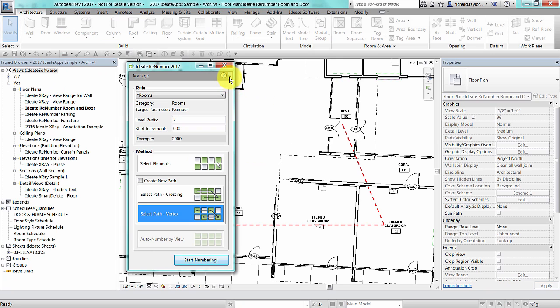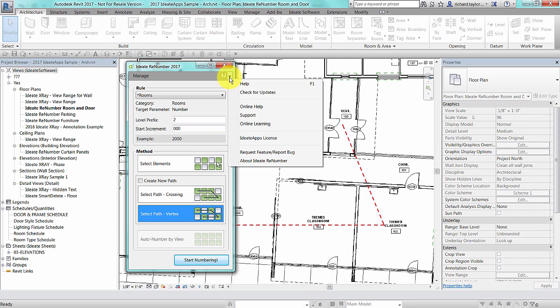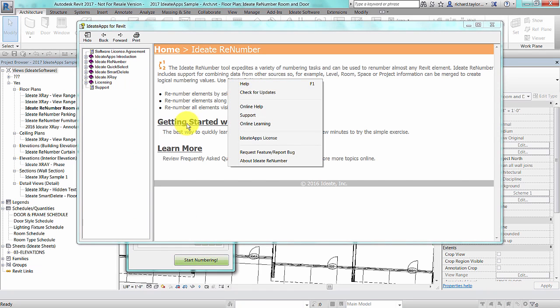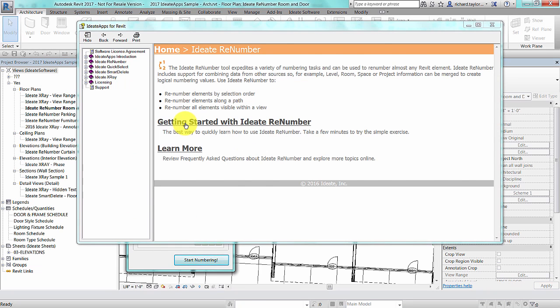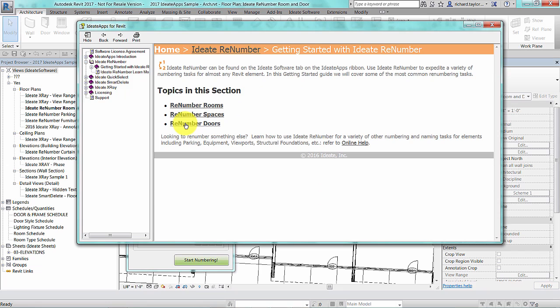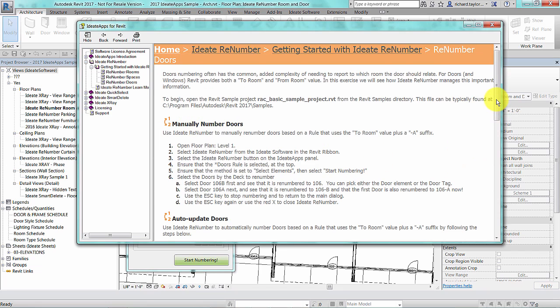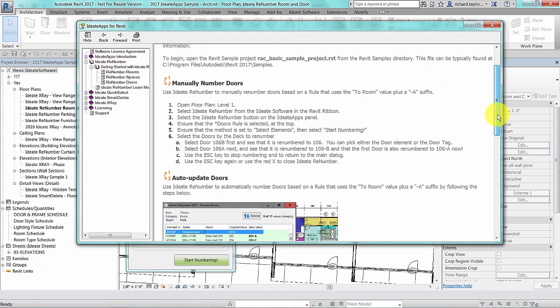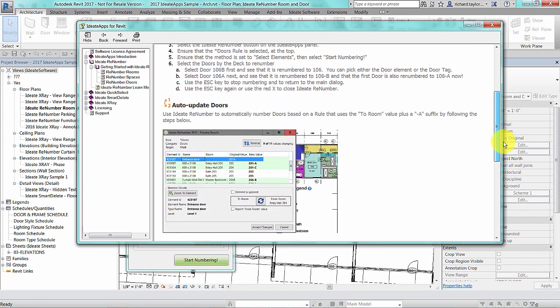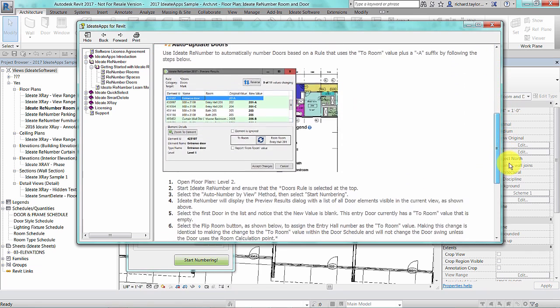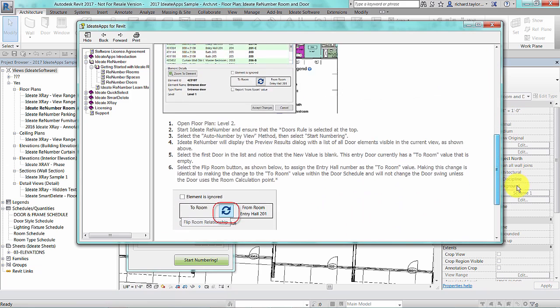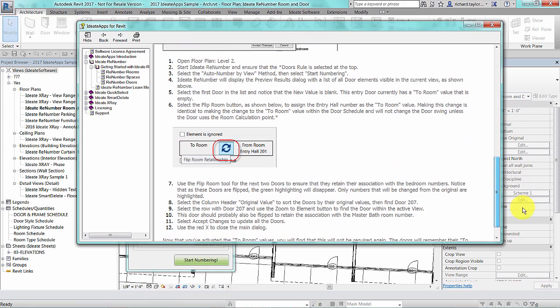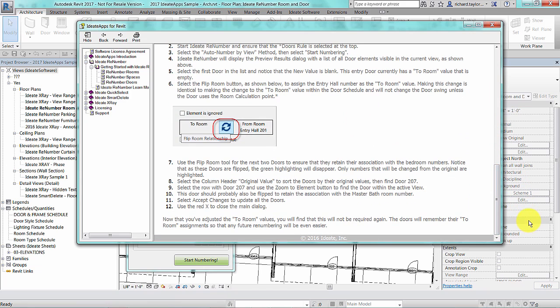Today, I've only touched on the surface of all of the workflows that ID8 ReNumber can support. Please review our extensive in-product and online help for ID8 ReNumber. A good starting point to learn more about ID8 ReNumber is our getting started tutorials that are included in the ID8 ReNumber help topics.